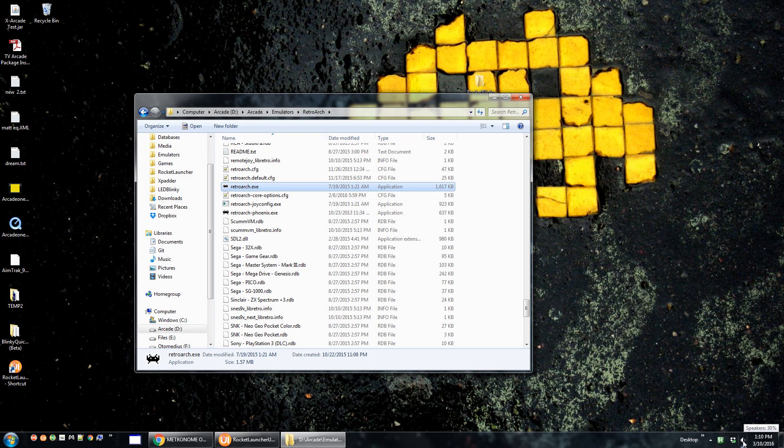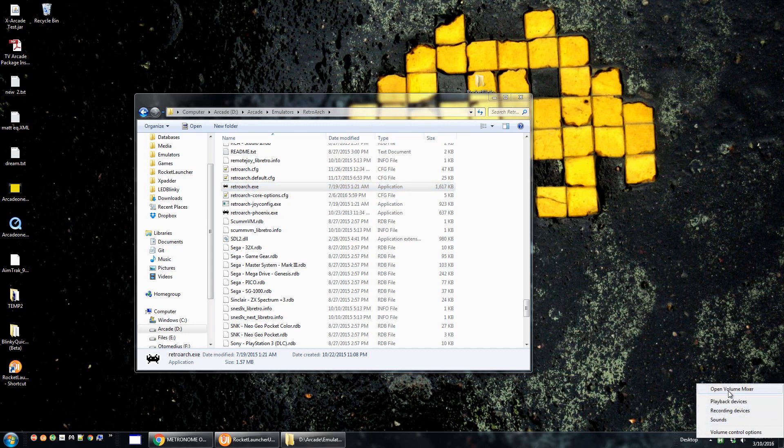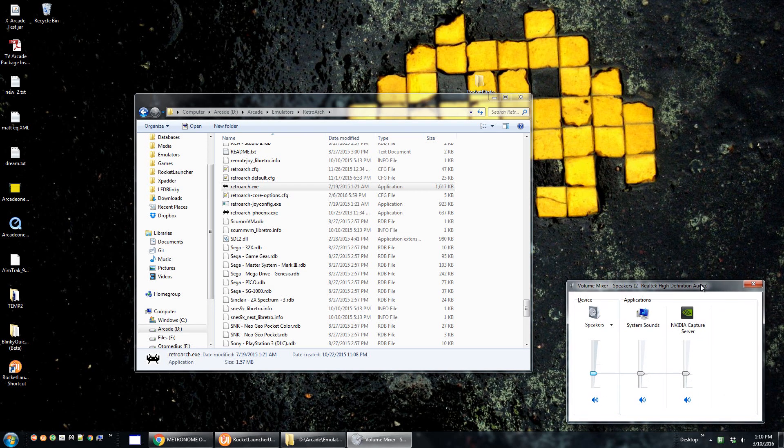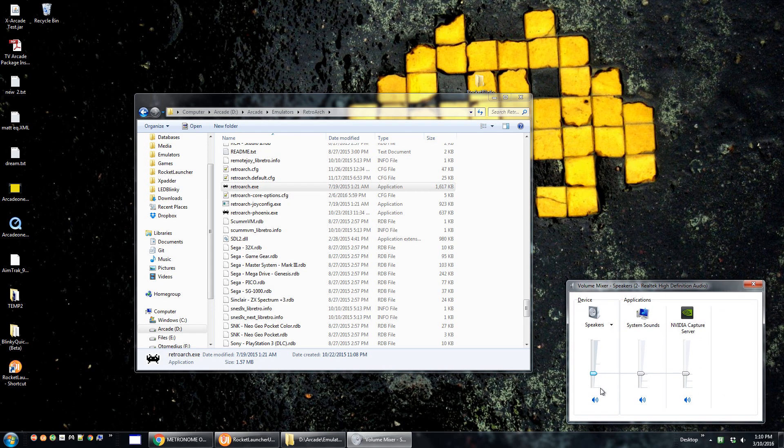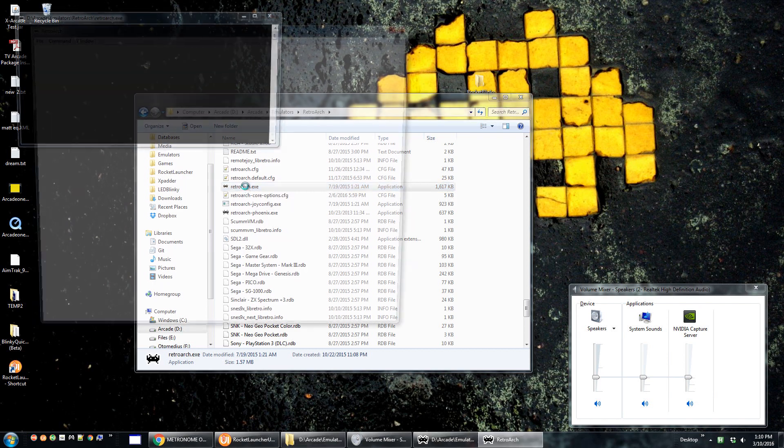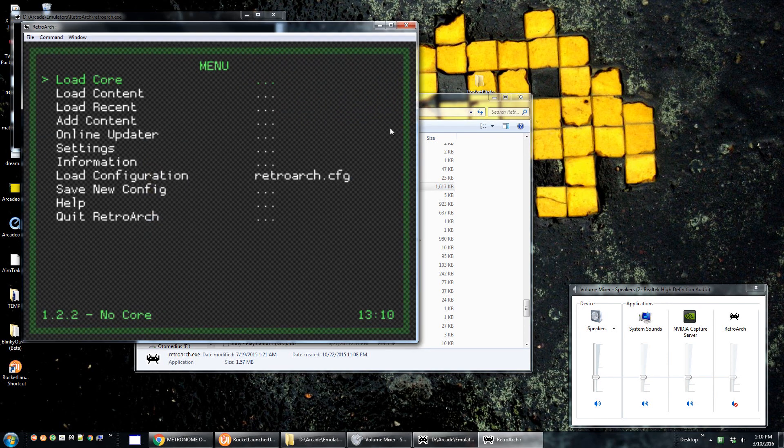You want to go over here to the right, to the lower right to the speaker icon, and you want to right click on that and you want to do open volume mixer. Now this is going to show you the volume for every single application that is running. Next you're going to want to go ahead and launch retroarch.exe.